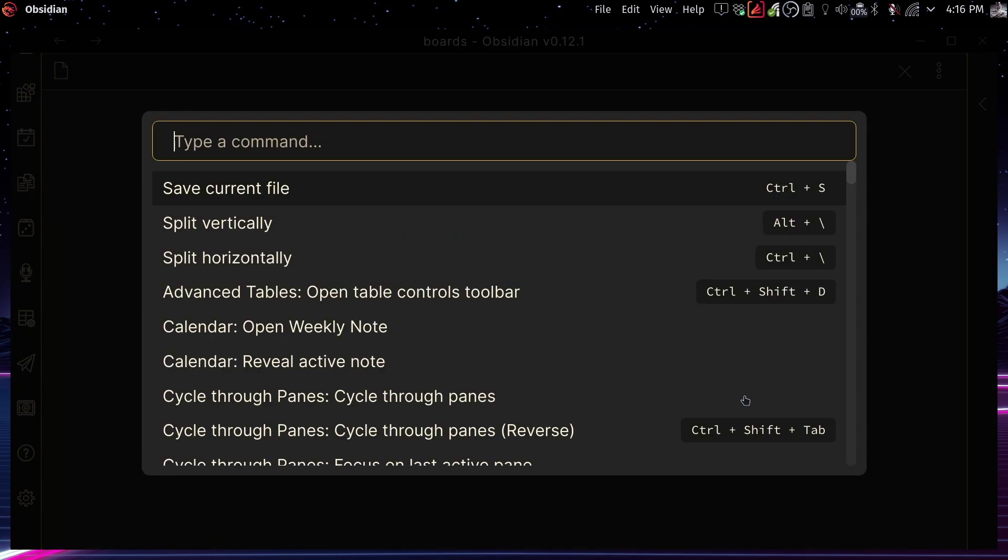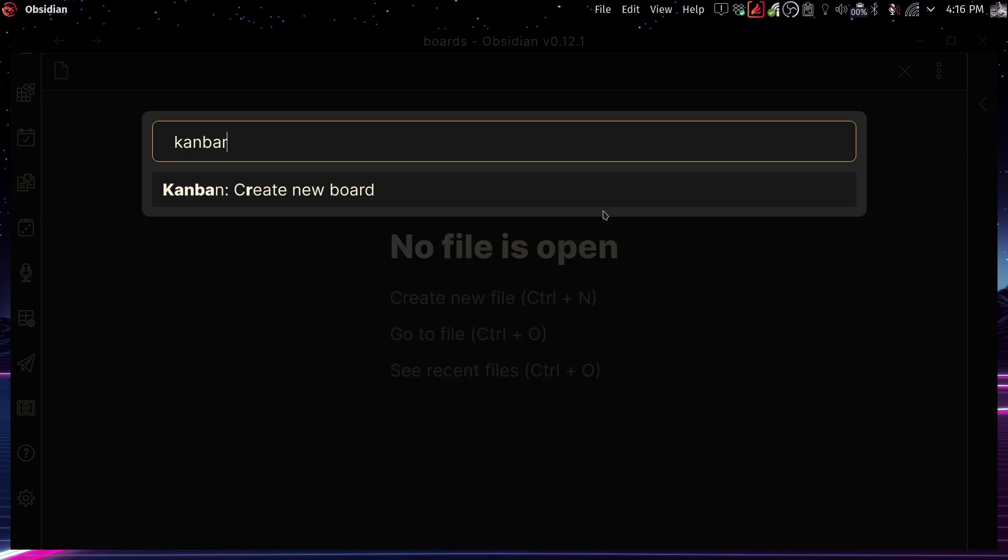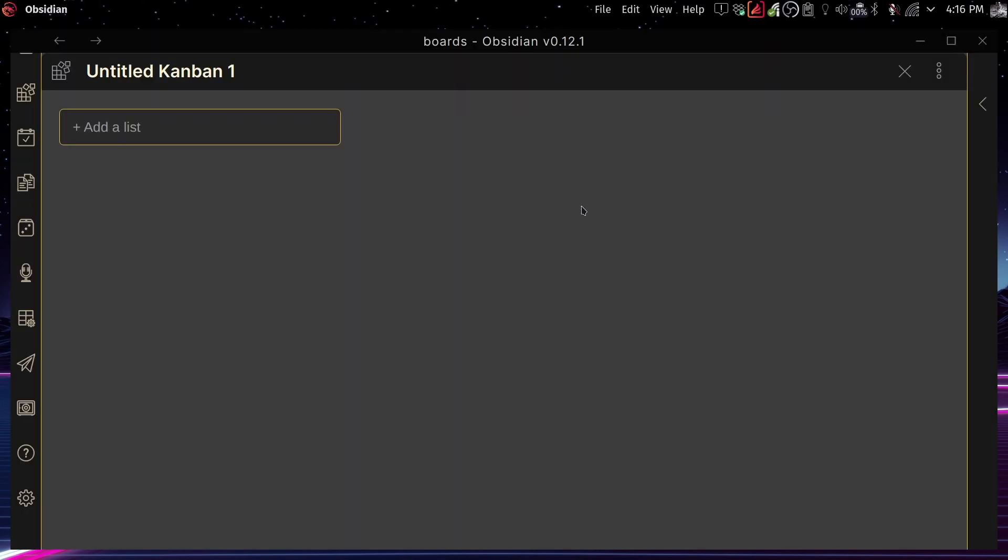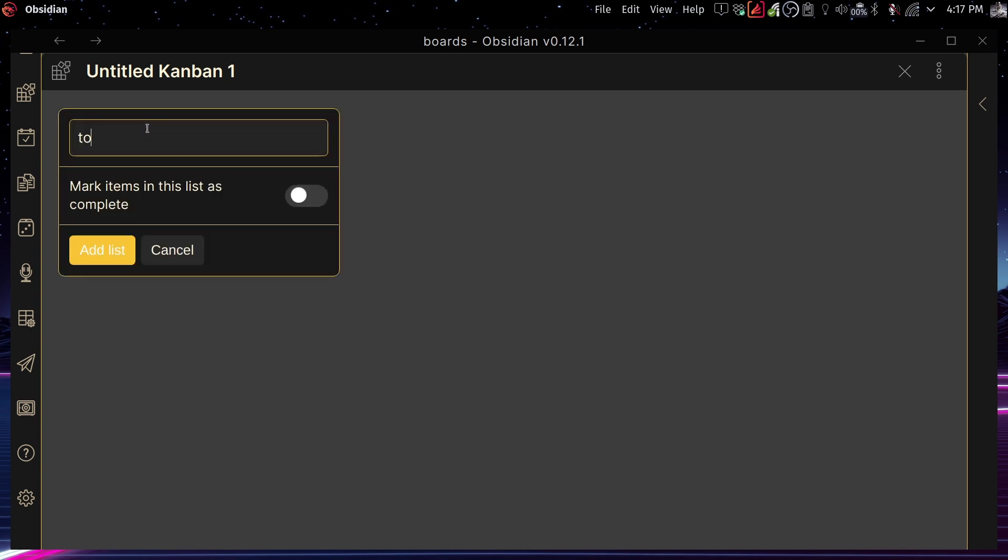So now from anywhere in Obsidian, if you open the command palette again with control P or command P, now you can search for Kanban create a new board. And there you go. By default, it's going to be called Untitled Kanban 1 or Kanban 2 or Kanban 3, however many Untitled ones you have. You can rename that, of course.